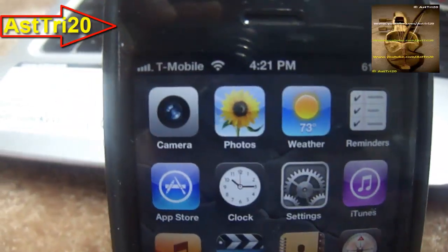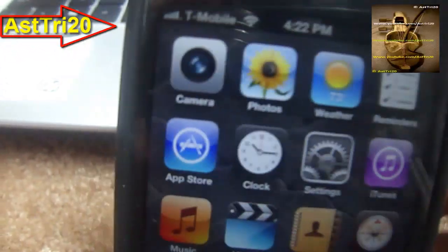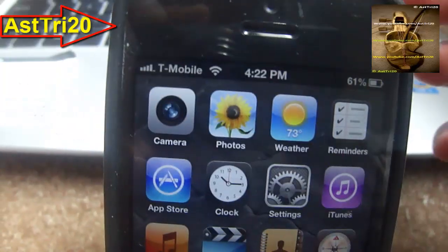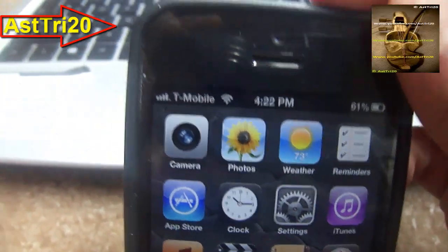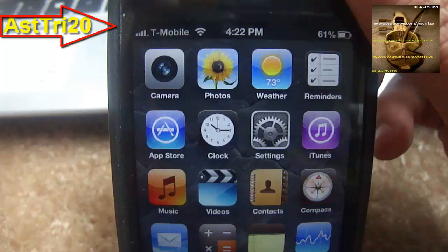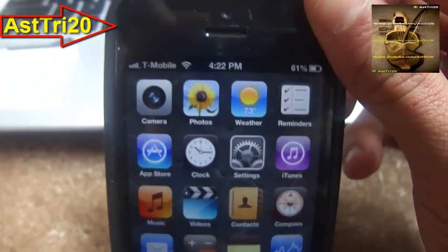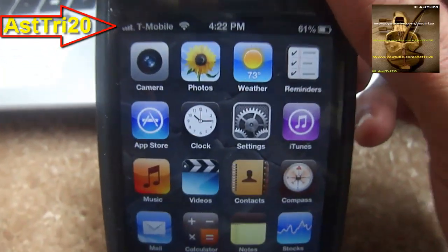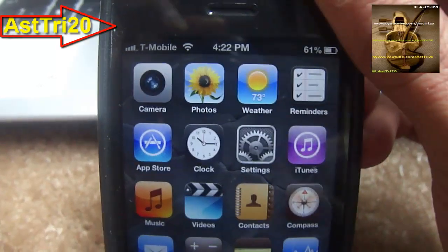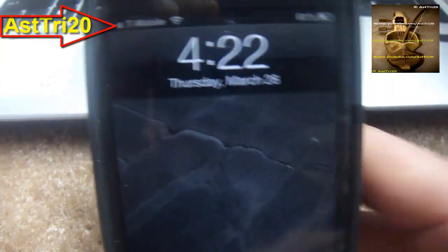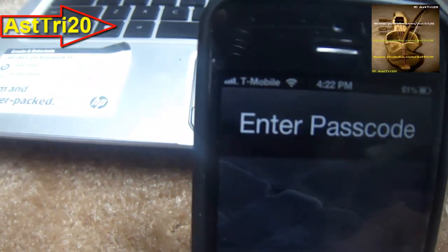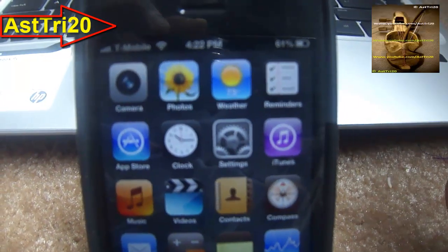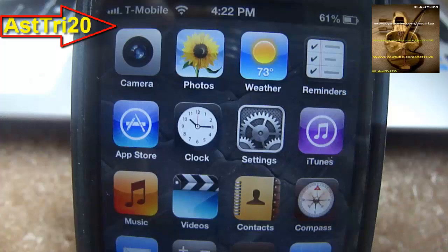What's up guys, this is S20 again. Today I'm going to show you how to get the cool animation on your lock screen. I'm gonna show you a quick video about this — the effect you just saw — I'm gonna show you how to get it. It's a cool animation so I'm gonna show you how to get this.